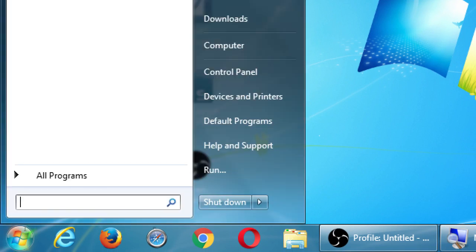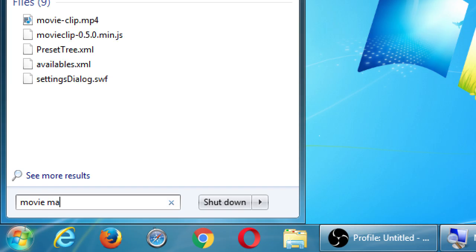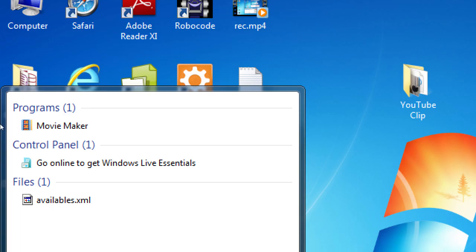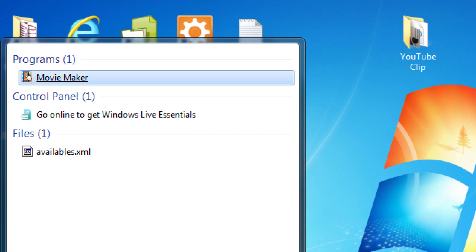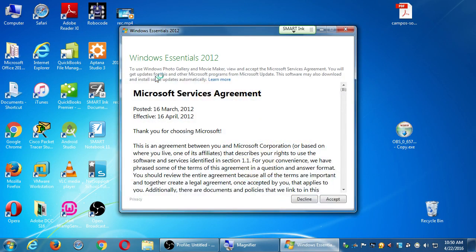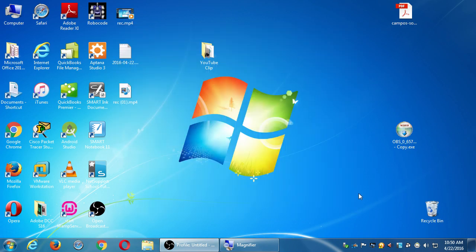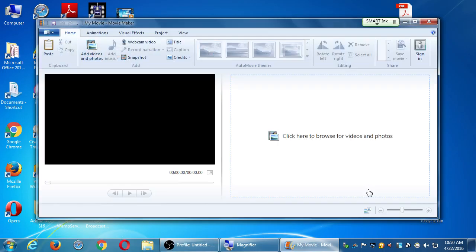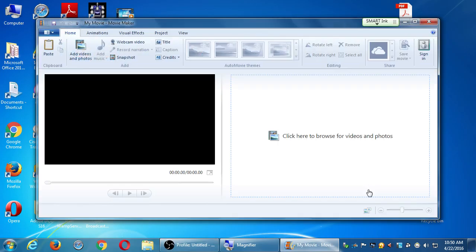Click the Windows Start menu, start typing 'movie maker,' and you should see a result. The first result should be Movie Maker — click it to start the software. You might get a pop-up about a service agreement; click Accept on that.